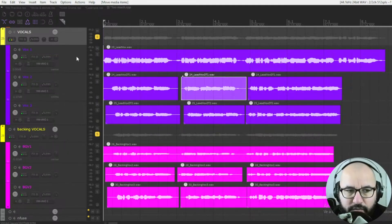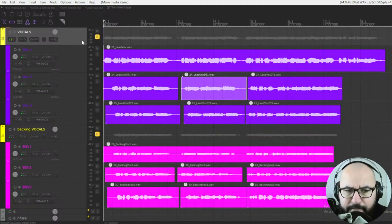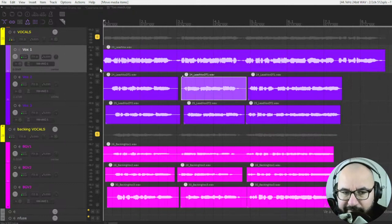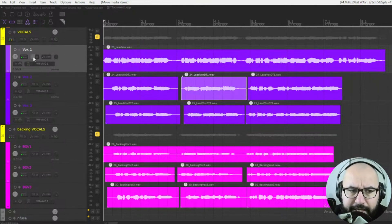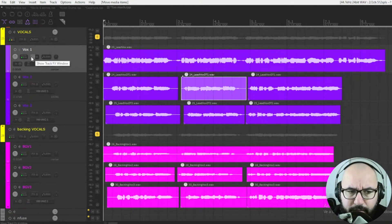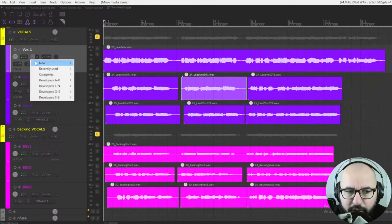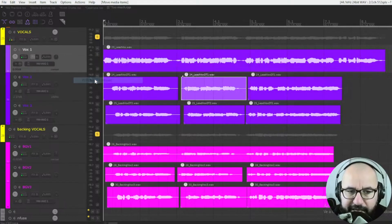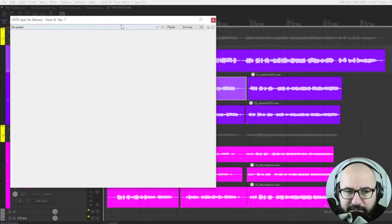It's very simple what we need to do here. We can insert the plugin on any one of the tracks, but I like to go with the main lead track. We insert the SyncVX plugin here on Reaper — it's going to be a VST3.